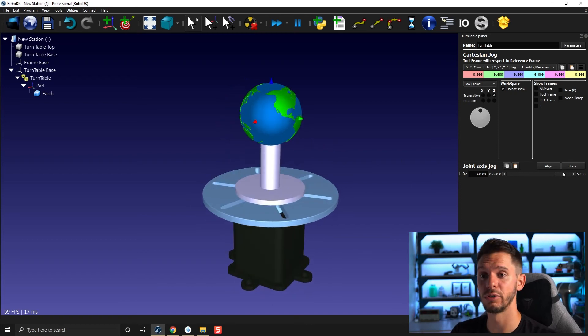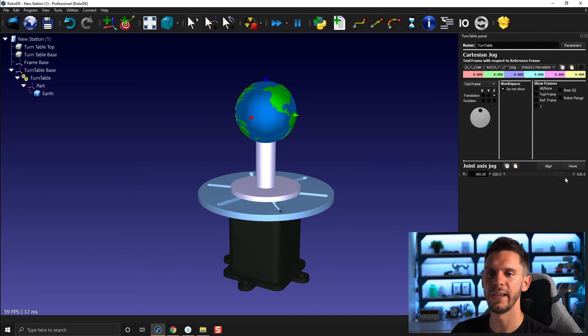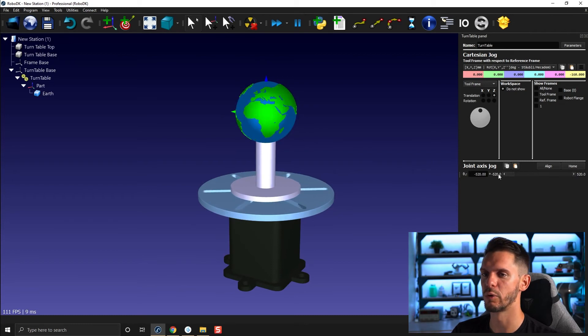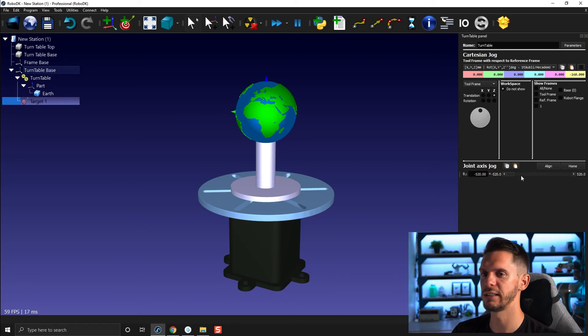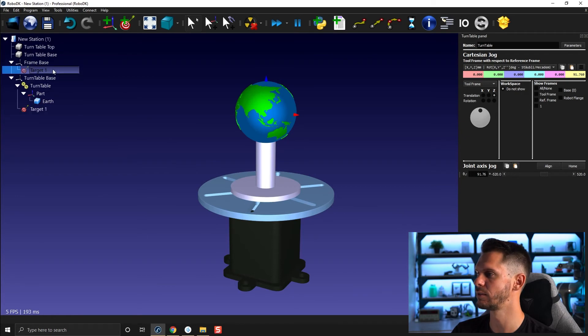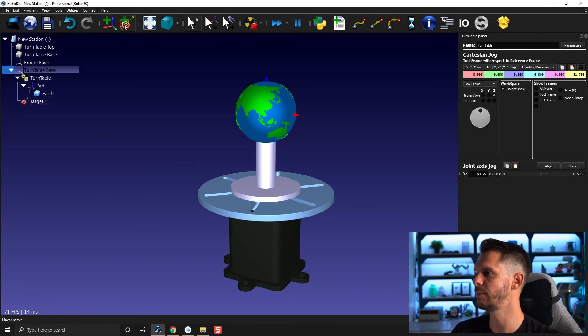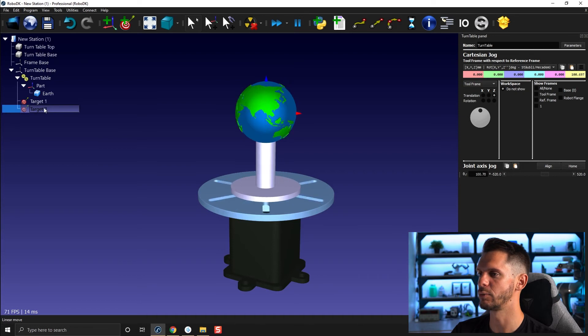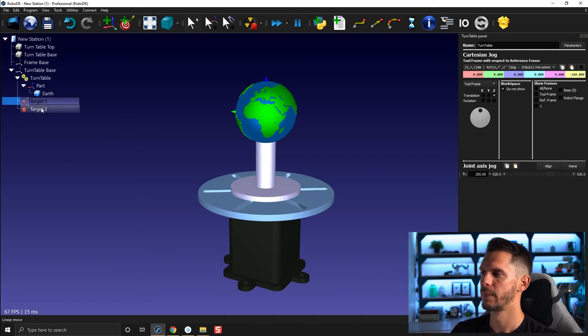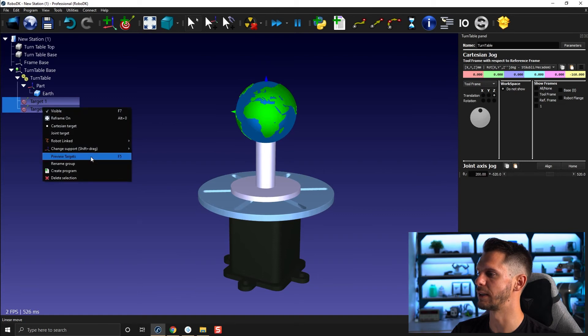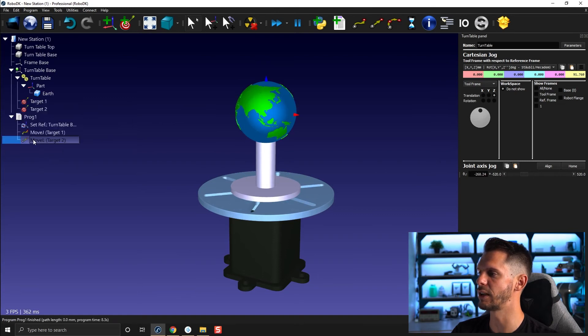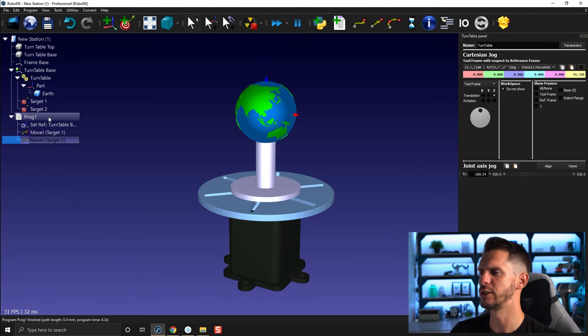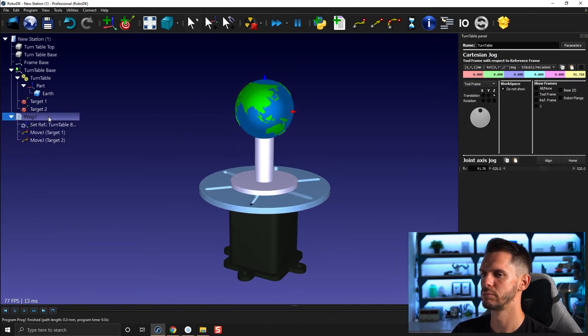That's pretty much it on how to create the turntable. Then you can create some positions the same way. Let's go for minus 520, I will create the first target here and something around zero, create another target. I will select both of those, right click, create program. Make sure that those are both joint motion, otherwise you will have some weird behavior.